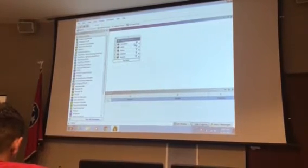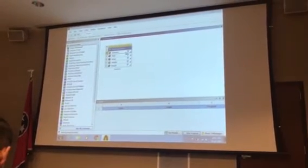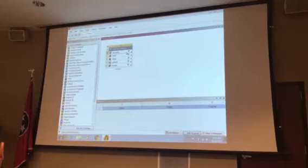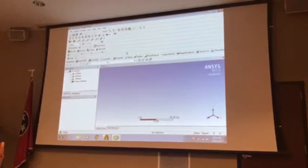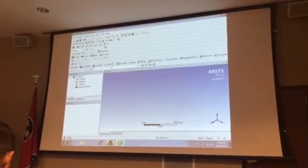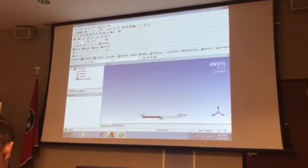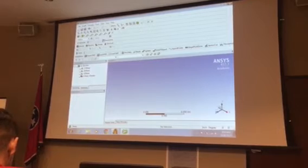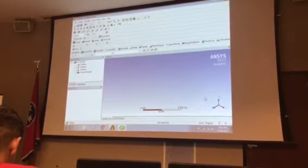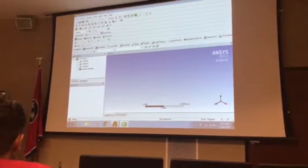Start geometry by right-clicking start or double-clicking. Change the units to inch — go to Units, inch. Then we're going to create a new YZ plane. Click on YZ plane.